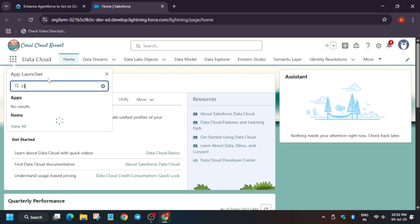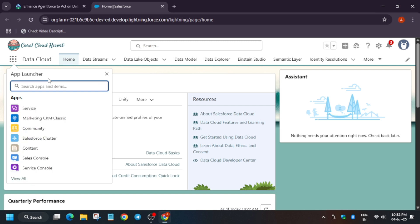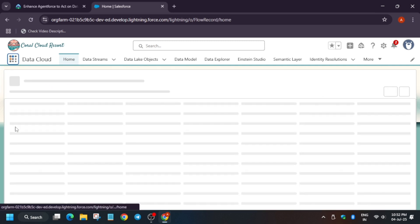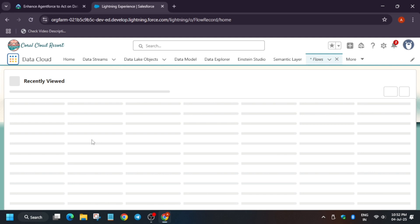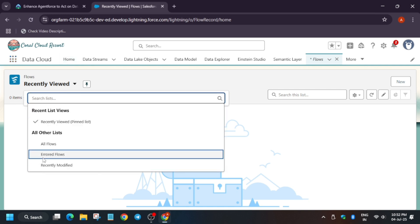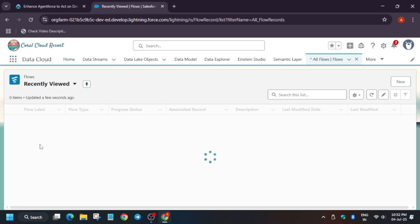Now from the App Launcher, just type 'Flows' and click on Flows. It will open — it will take some time, so wait for it. Finally it is open. Now from here click on 'All Flows'.